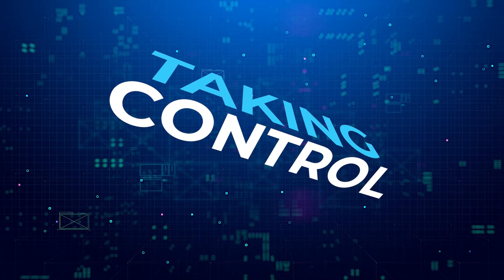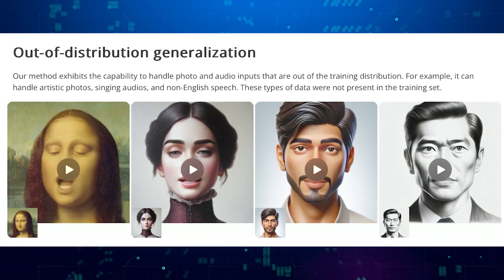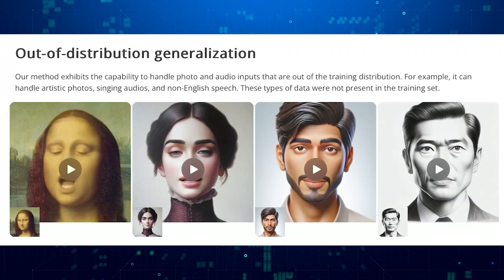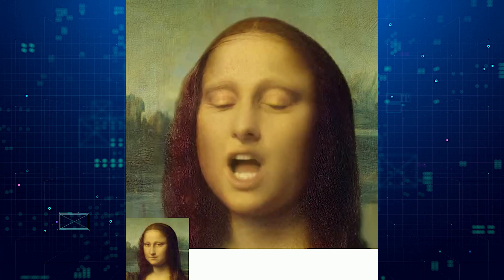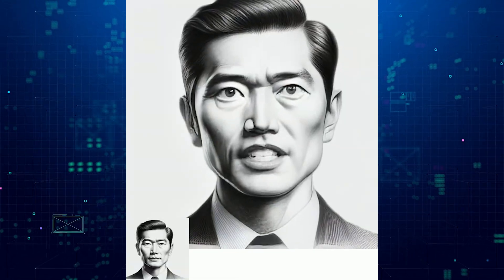VESA isn't just about creating realistic talking faces — it also allows for some control over what the generated video looks like. For example, you might be able to specify where the person in the video is looking, or how far away from the camera they appear. You could even potentially adjust their emotions to some degree. One of the coolest things about VESA is that it can handle things it wasn't specifically trained on — like a picture drawn in a cartoon style, or audio of someone singing — and still create a realistic talking face.